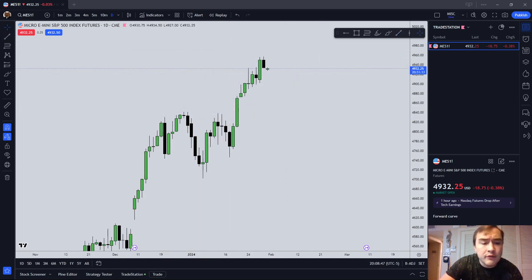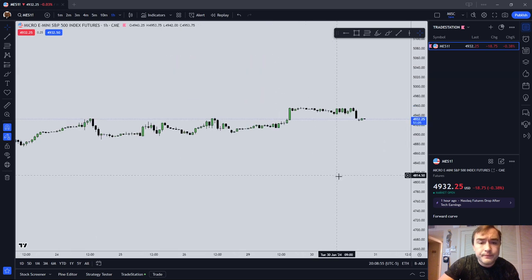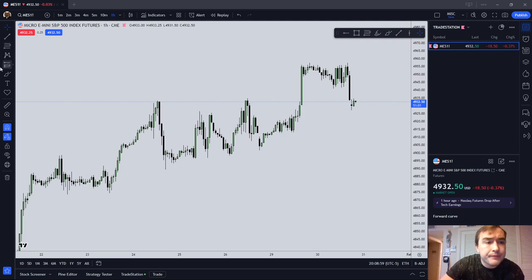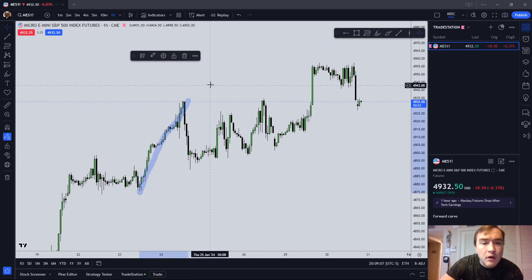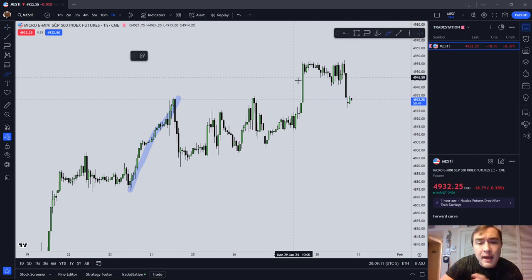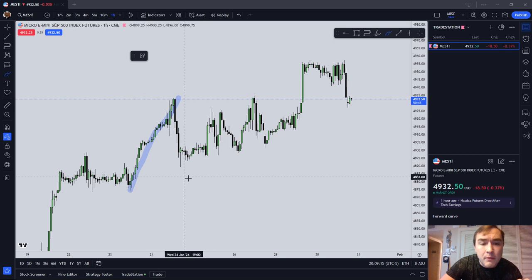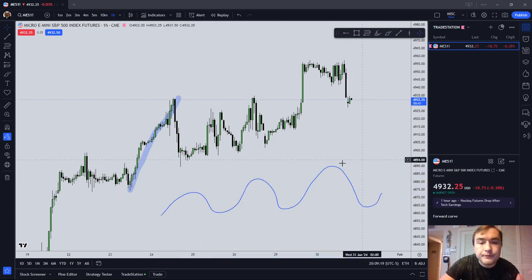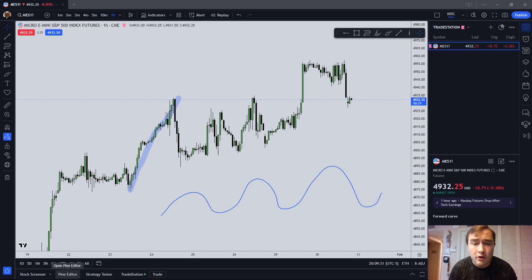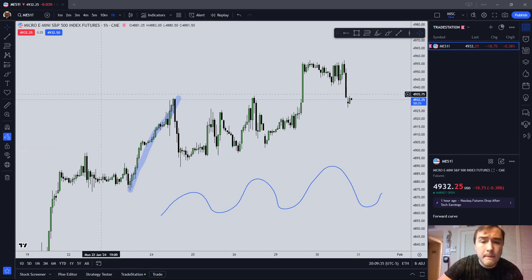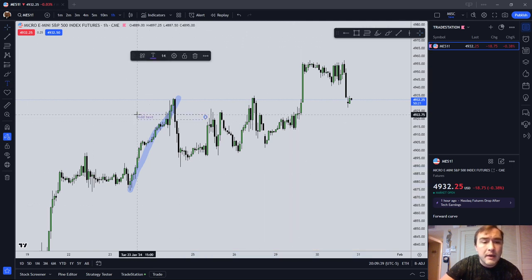Let's go to an intraday time frame and point out the buy side and sell side of the curve. Getting down on a one-hour chart to show you how these things are constantly playing out. Here we have the buy side of a curve. The market basically moves like this — it's a sine wave with a lot of jagged edges; it's not perfect. But the basic way the futures market appears on a given time frame is that sine curve. Here we have the buy side of the curve.